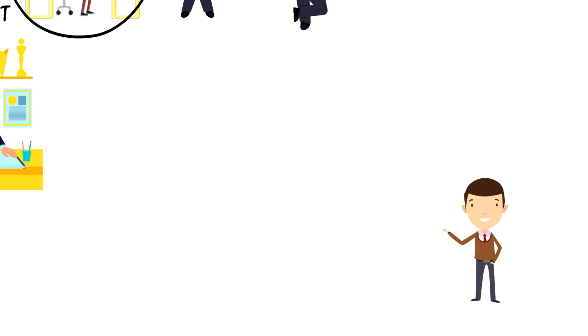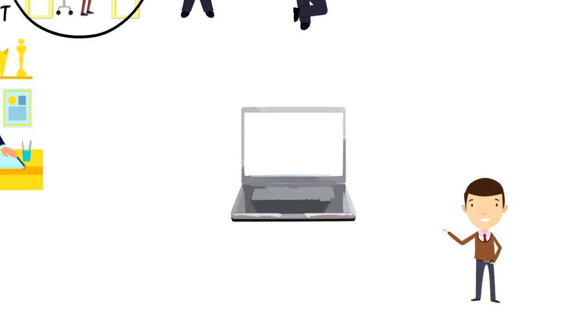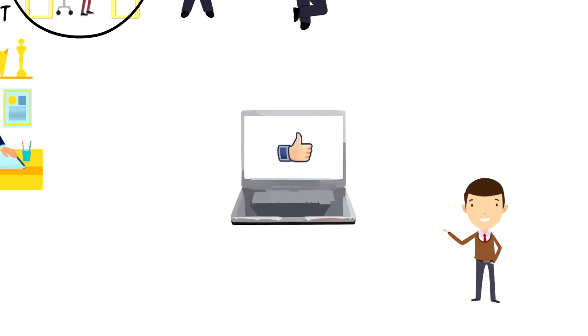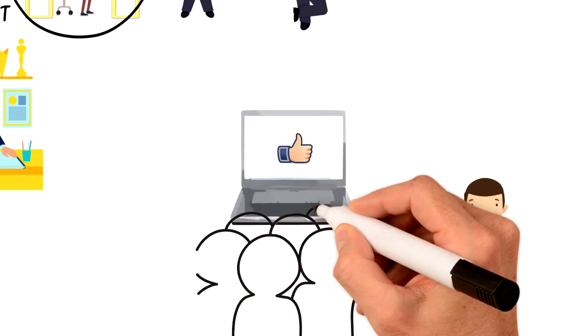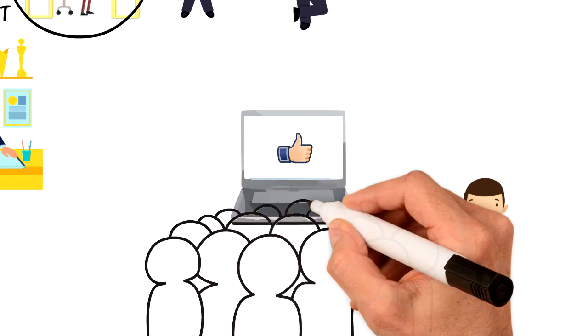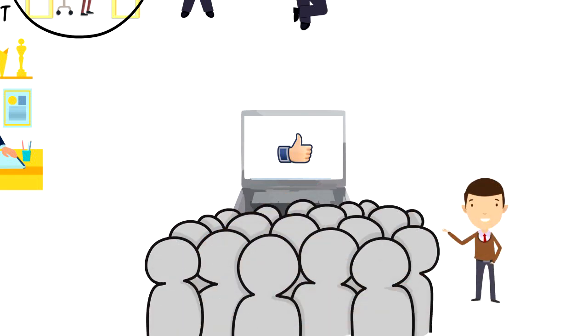If you enjoyed this video, I would really appreciate if you could press the like button as this will help the video reach more people and spread the message. Bye.